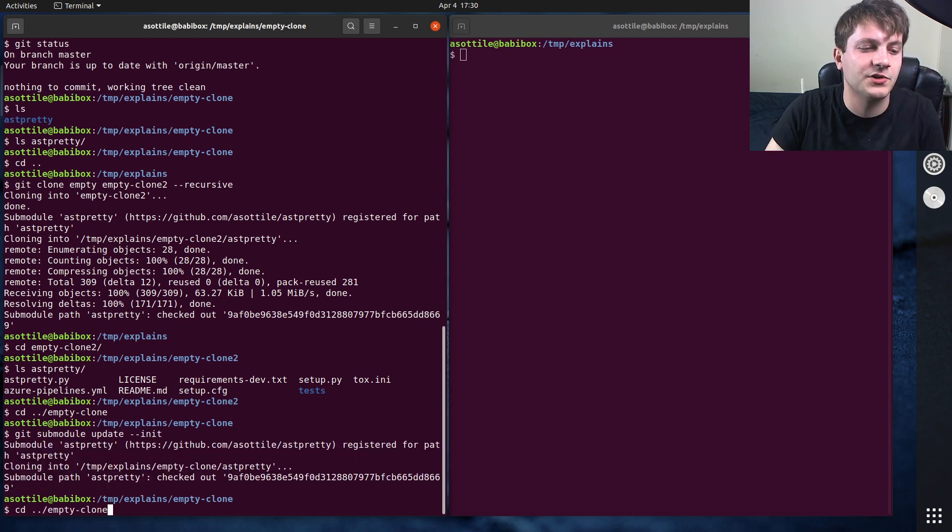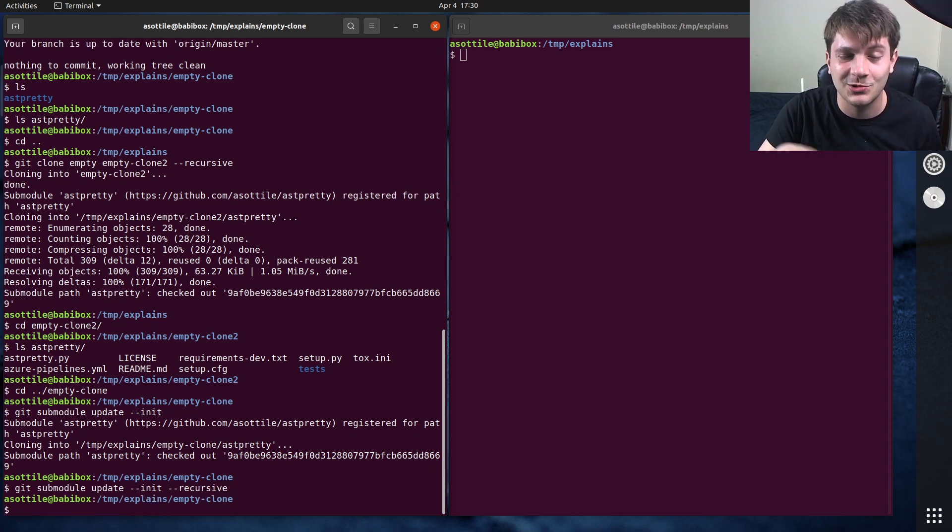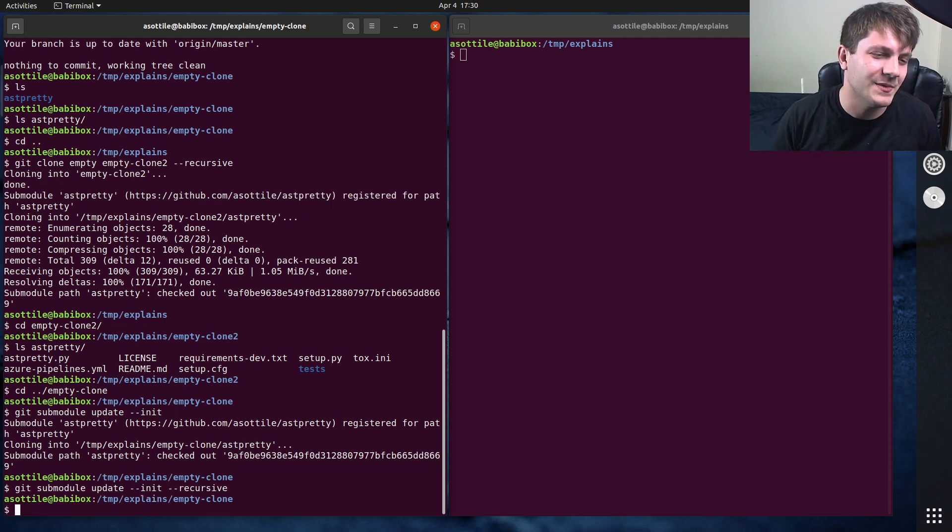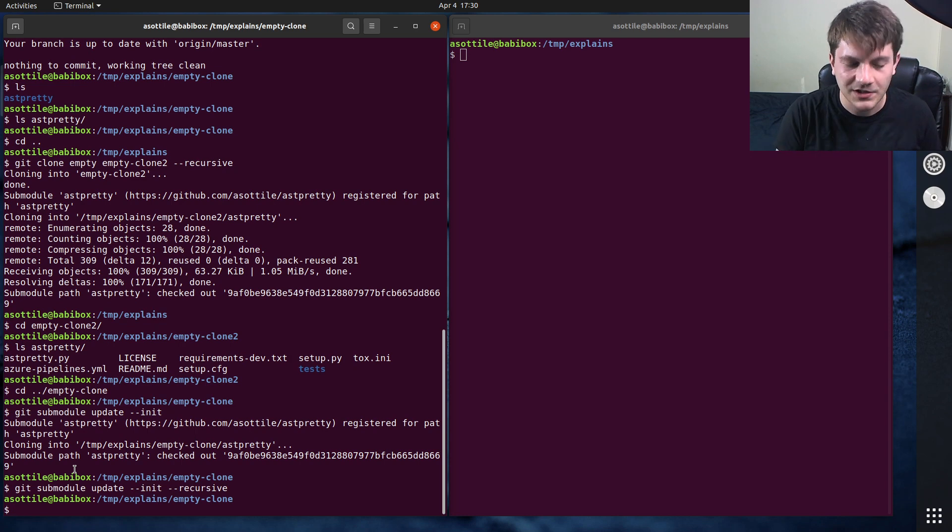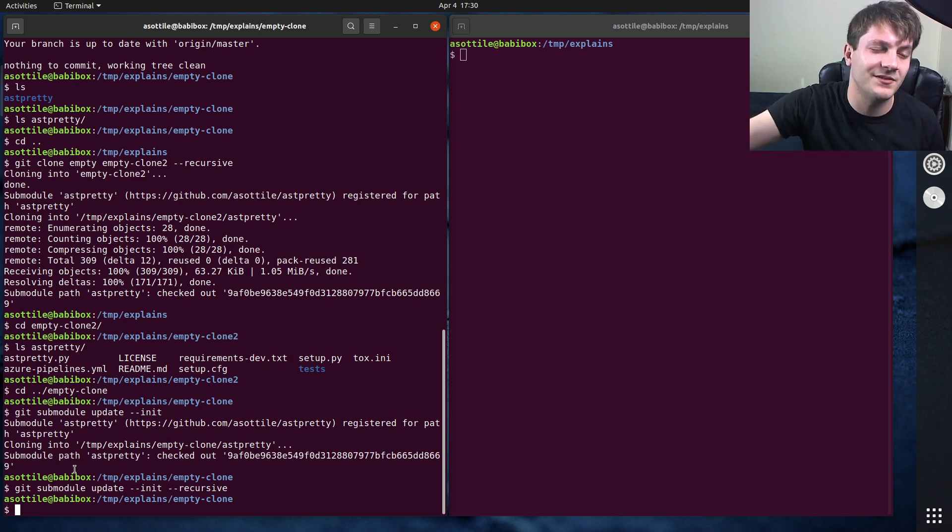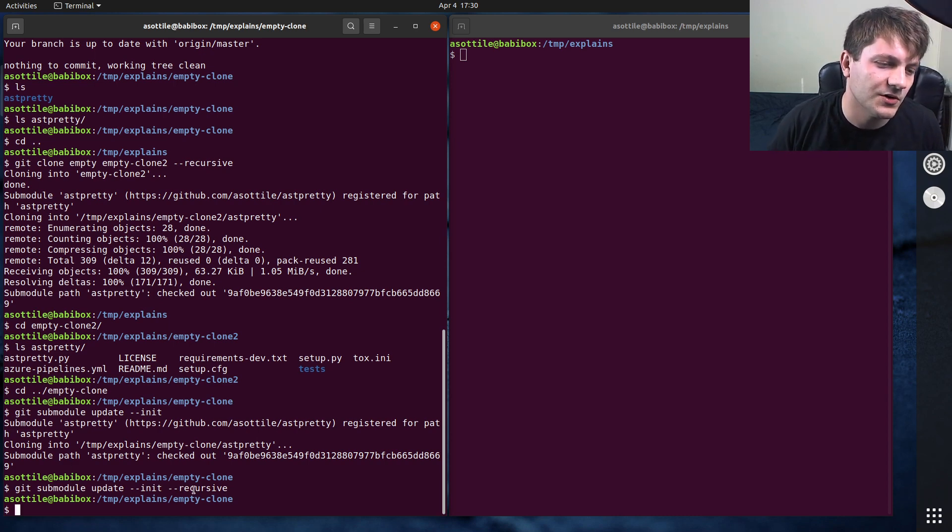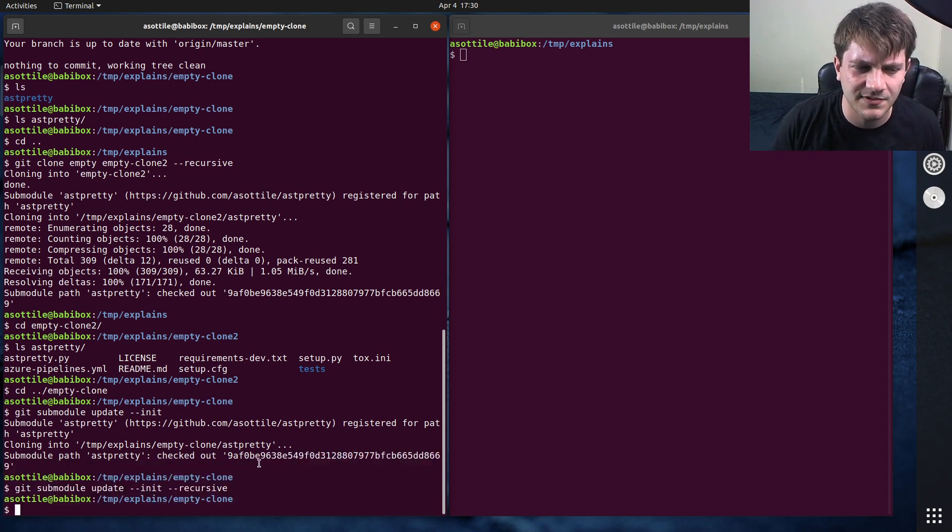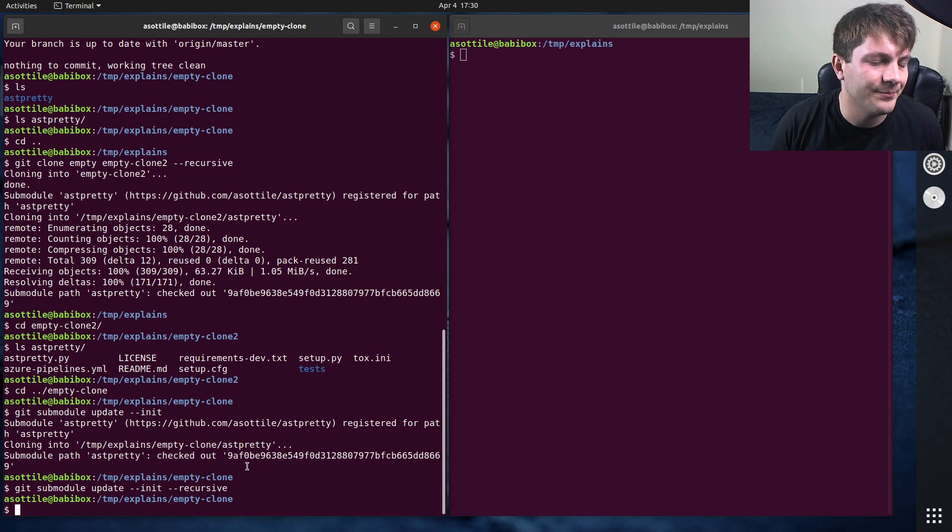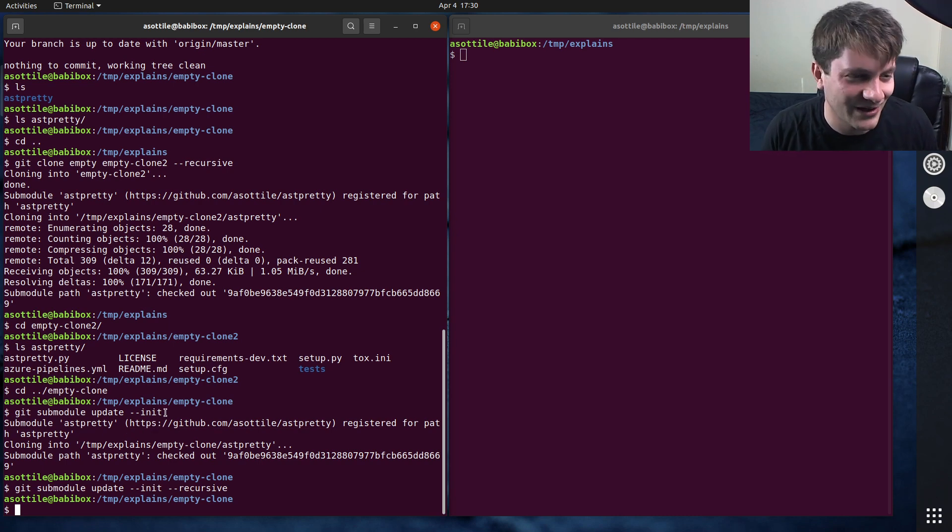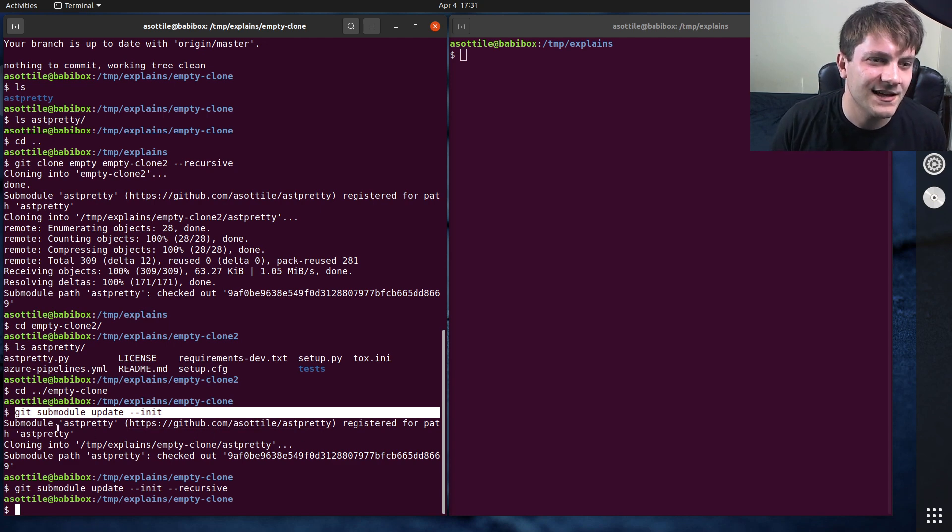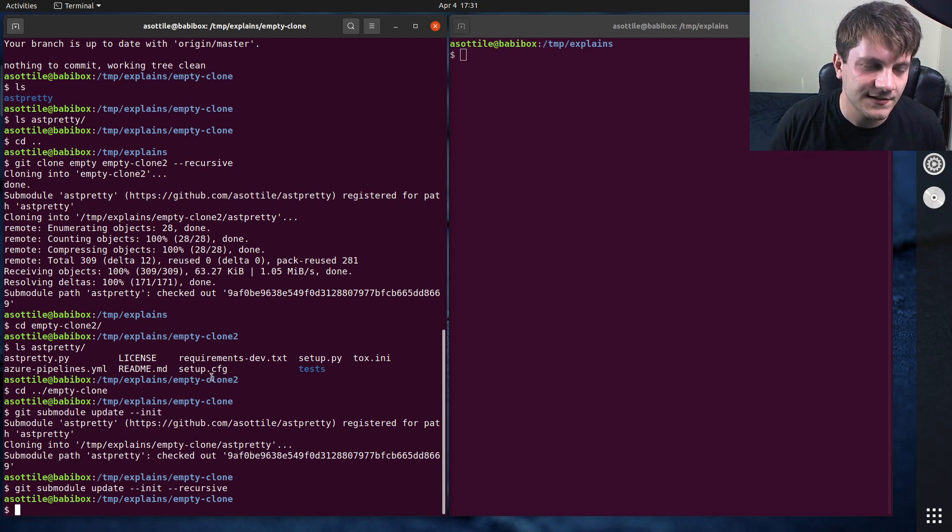You can also pass recursive to this, because it is possible that a submodule has a submodule. In this case, it doesn't, but you can nest these as deep as you want. So the repository that you include might also have a repository that it includes. And so that's what this recursive flag does. I think there's also like depth settings to this as well. But honestly, if you're dealing with recursive submodules, you probably have bigger problems.